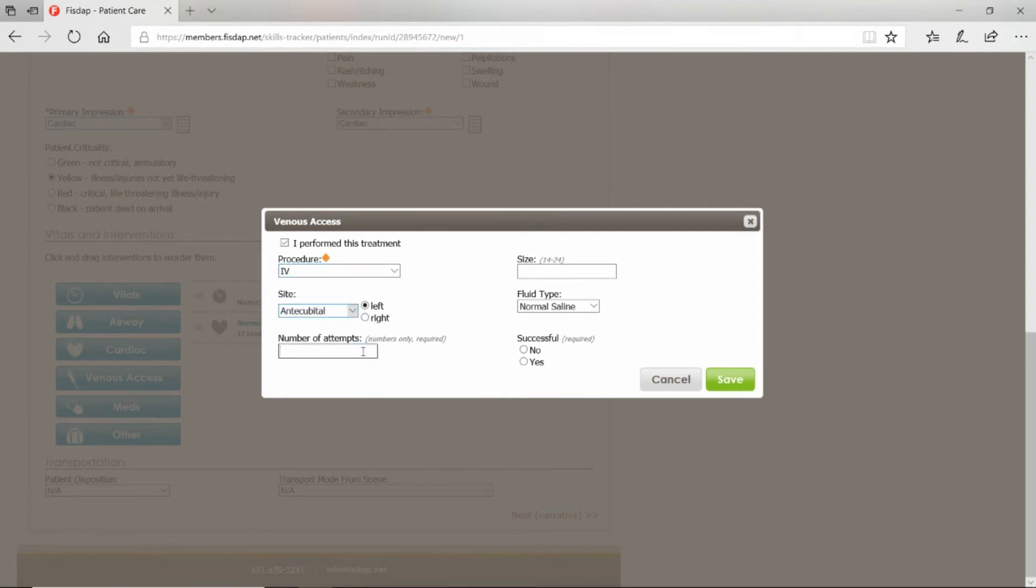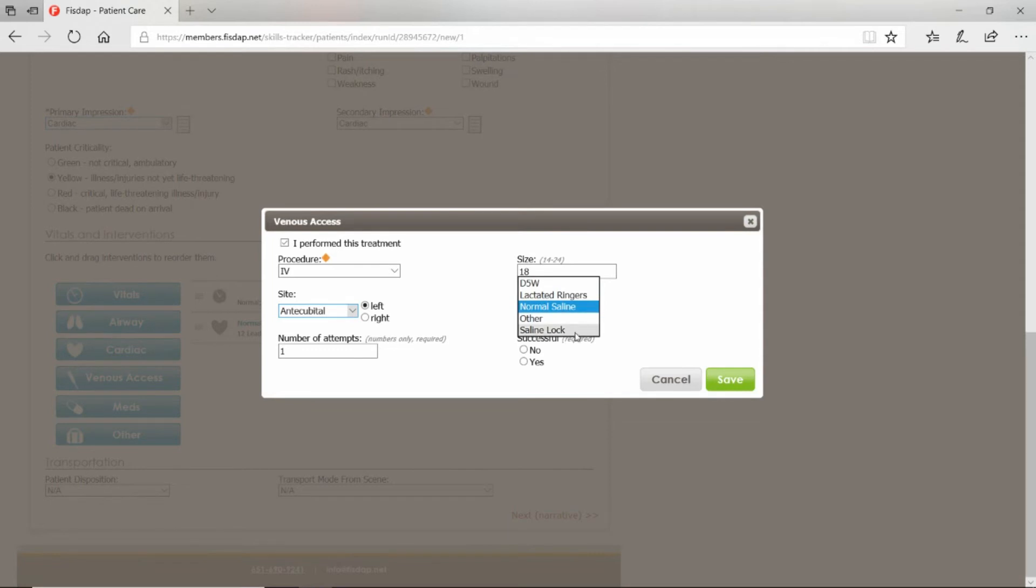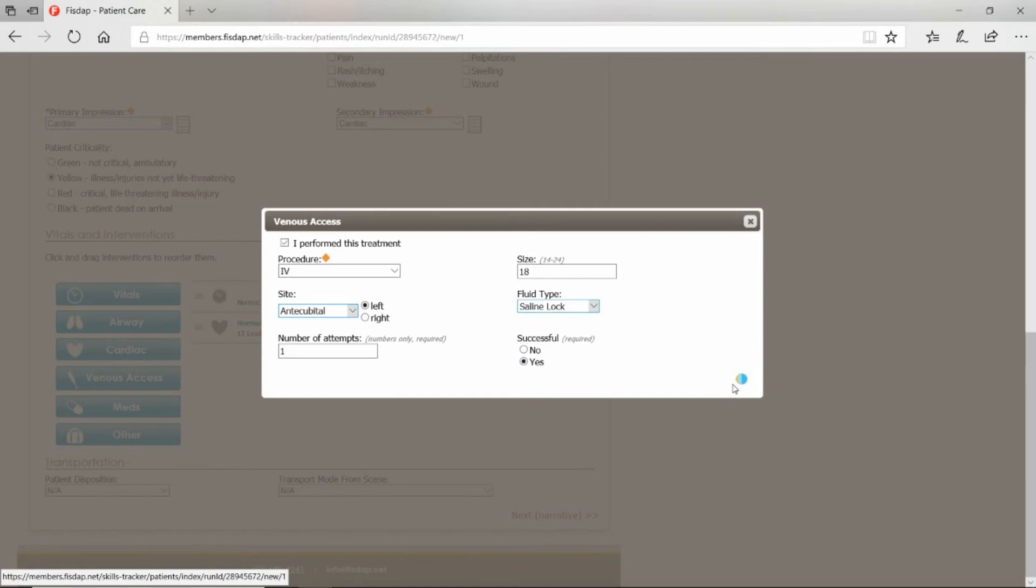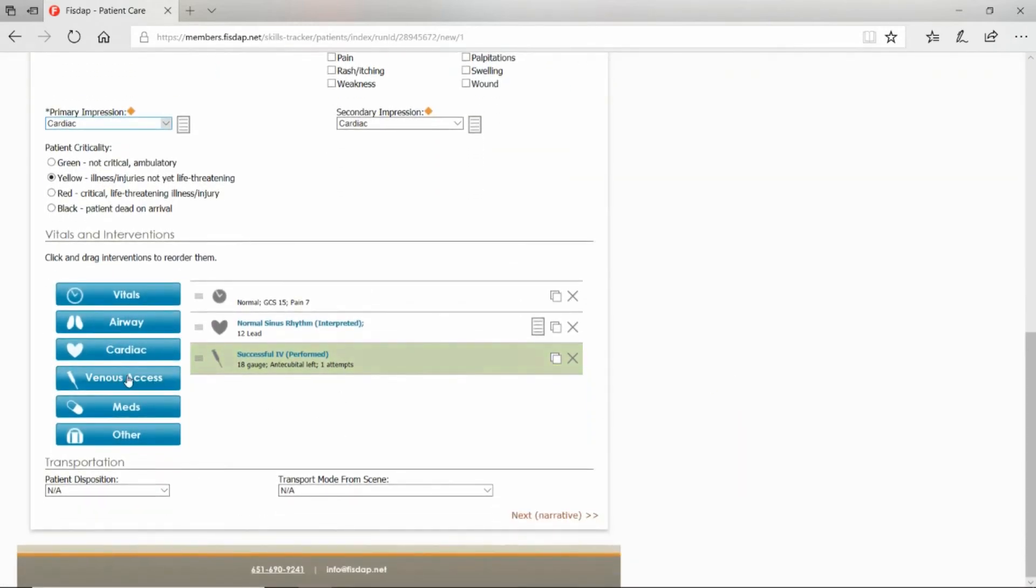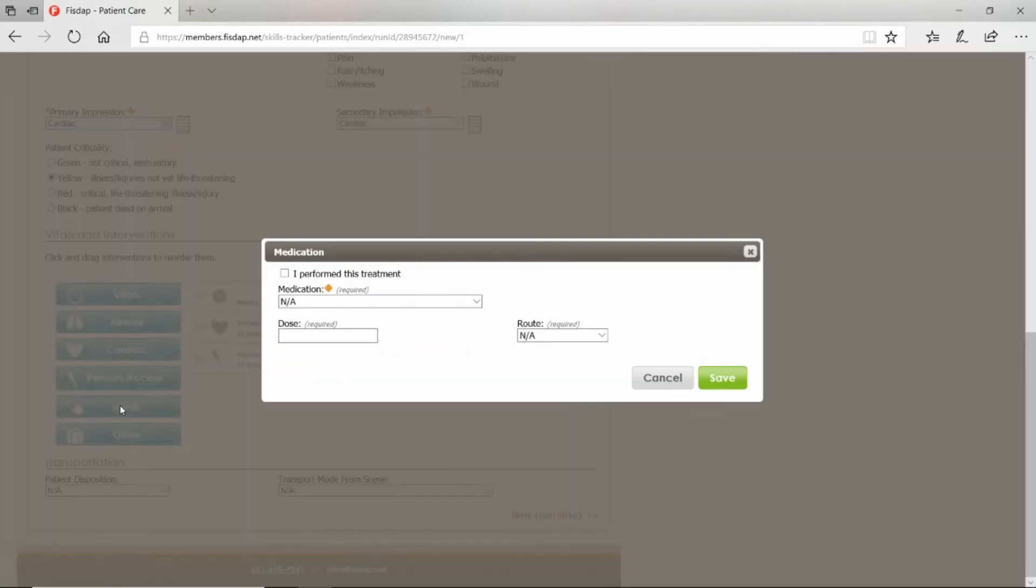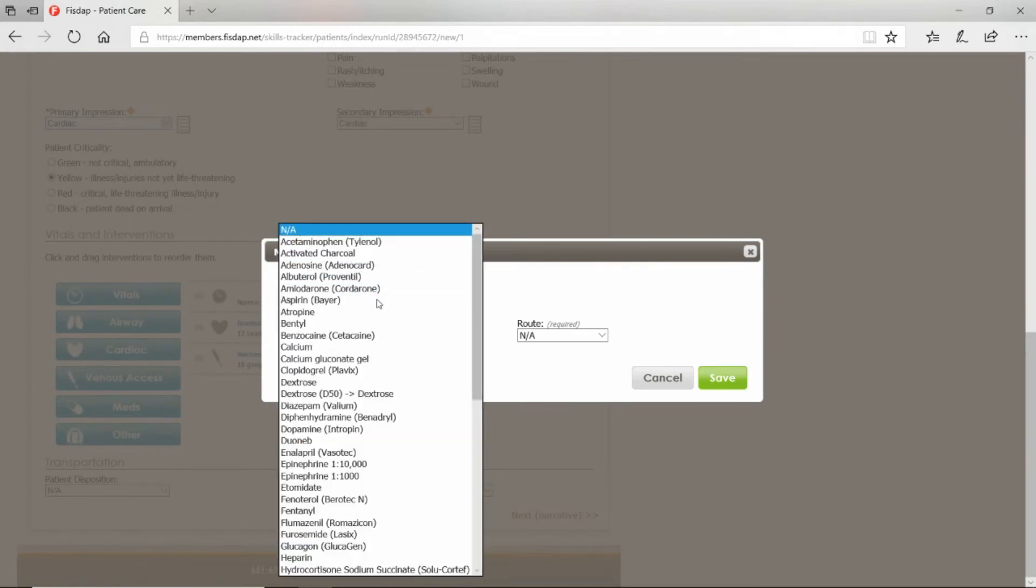IV access: if they were a cardiac patient, you'd probably attempt an IV. Let's do a left AC. Number of attempts, size of your needle catheter. Did you do normal saline or a saline lock? Was your attempt successful? Save.